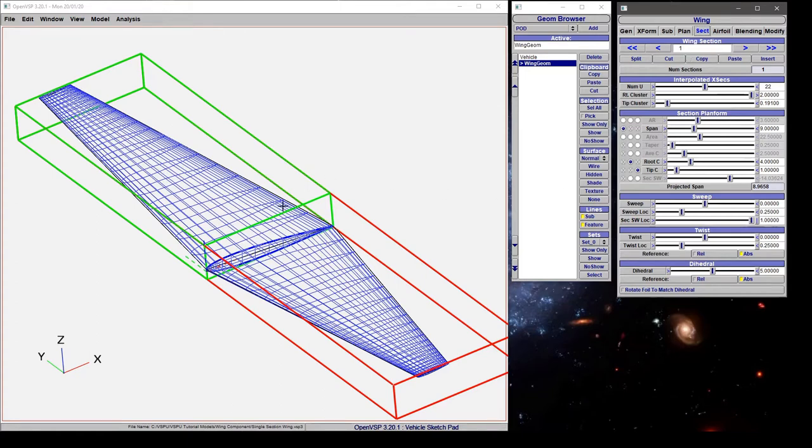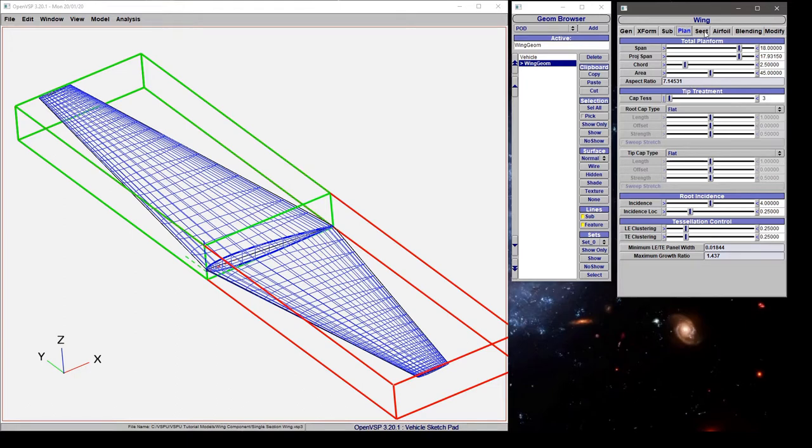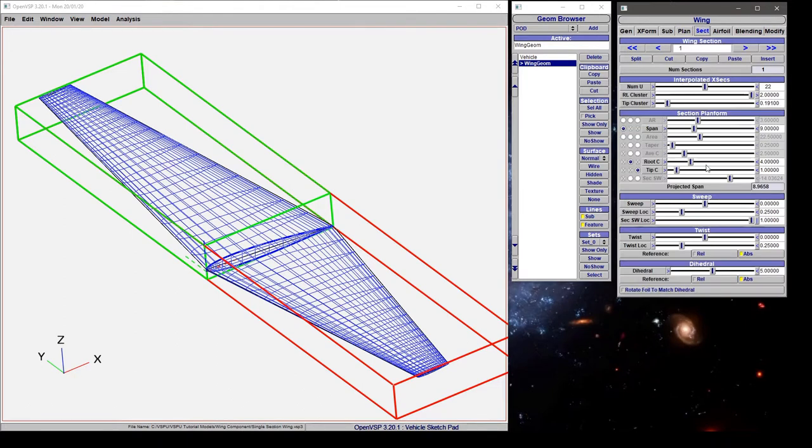Note that when we're in the section mode, we're only controlling this right hand side highlighted in green. The planform values are accepting these contributions from the reflected side as well. So you'll note that the span, the area, and the aspect ratio are all doubled from what we have set on this right hand side.